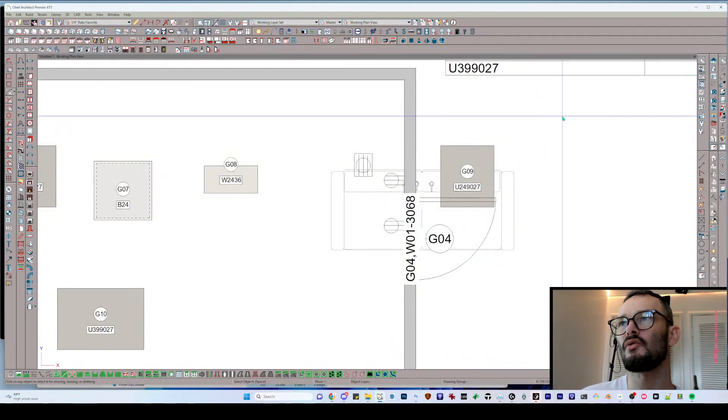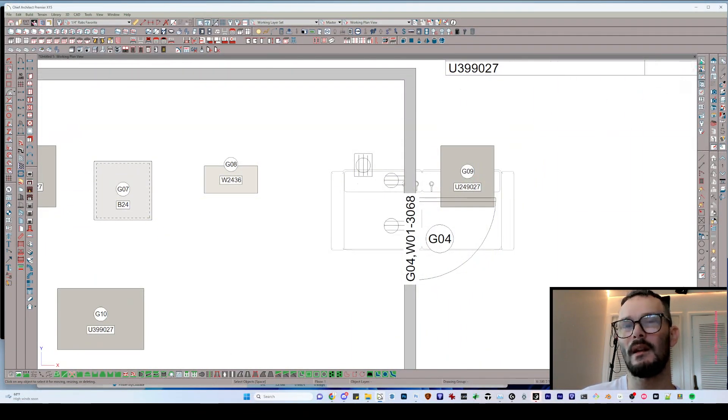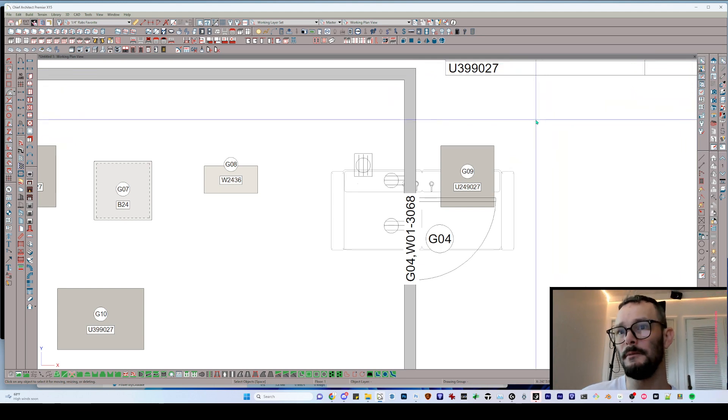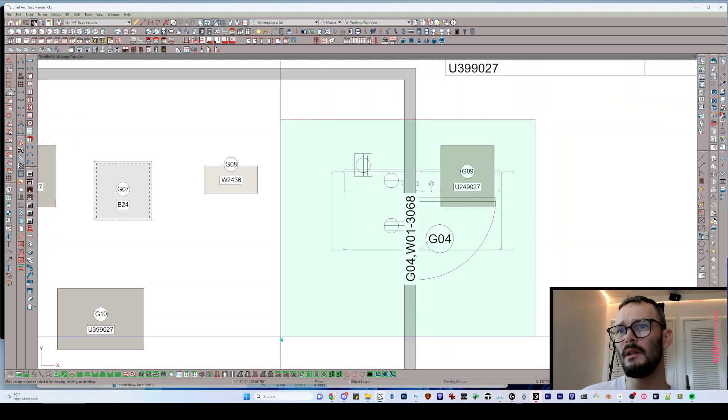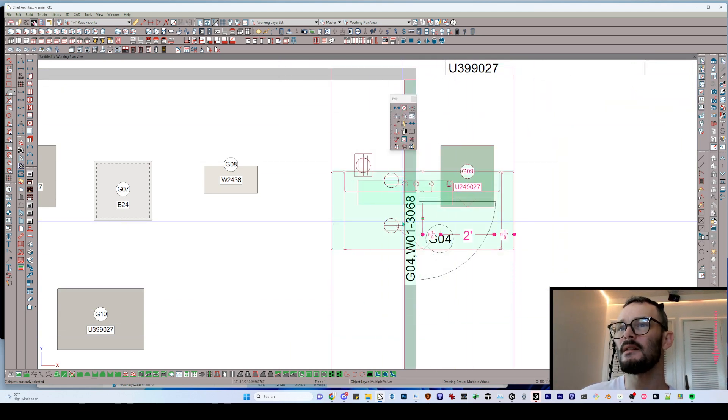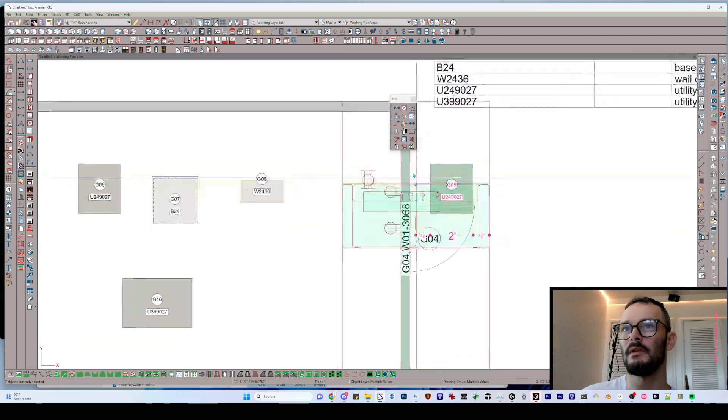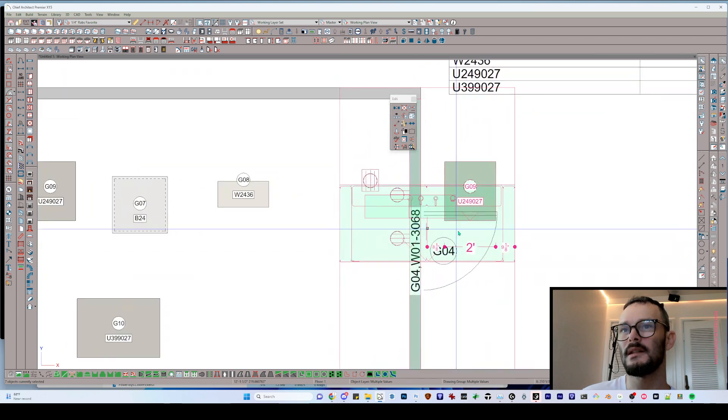Let's get out of this menu. When I draw a marquee using the select objects tool, you're going to notice it selects everything that that marquee passes through, including the wall itself.